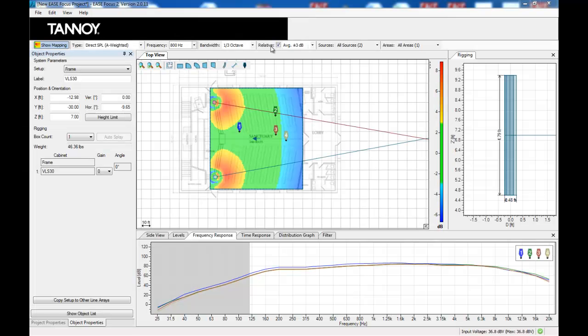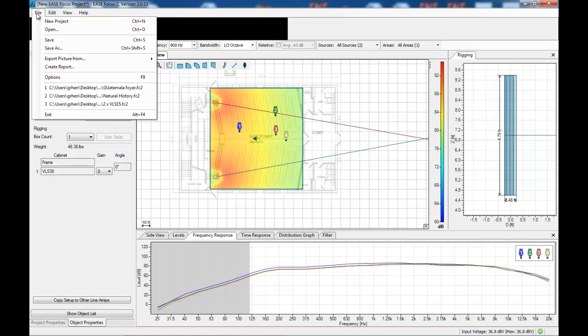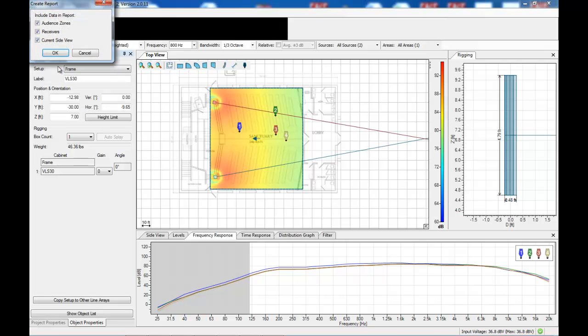But the coolest part of all is the report. From here, when you've finished and optimized your room, we can create a report for you and your client, more especially your client, because it looks very impressive and it takes no time at all to produce.